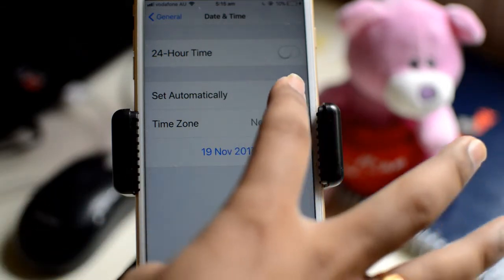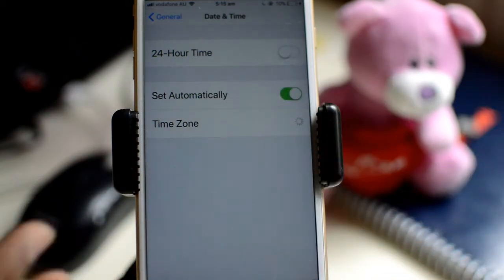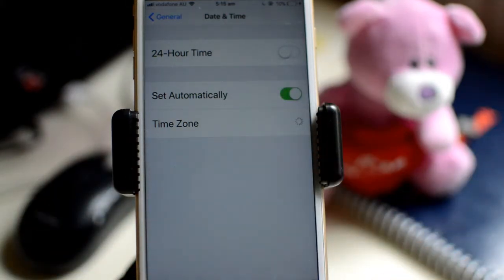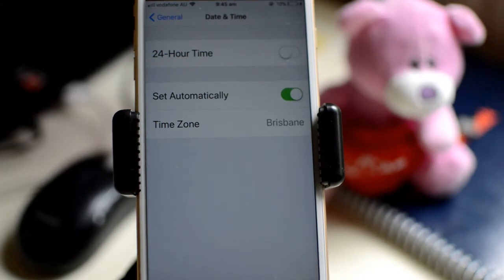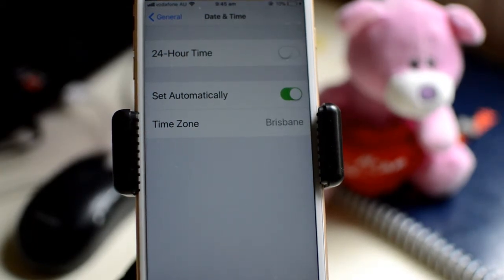But generally I will prefer that you set it to automatic, so that it will automatically determine the time zone based upon the location of your iPhone. Thanks for watching this video.